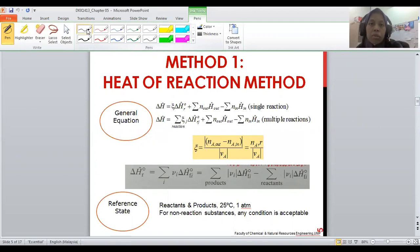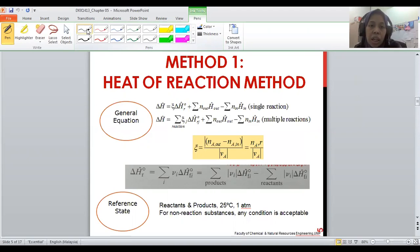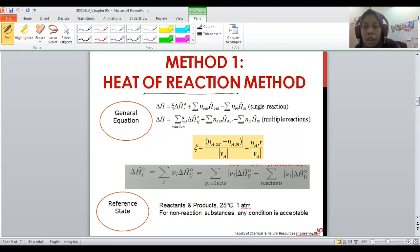Assalamualaikum warahmatullahi wabarakatuh and a very good day. Today we are going to cover the heat of reaction method under the energy balance directive.